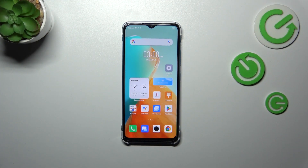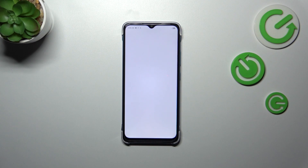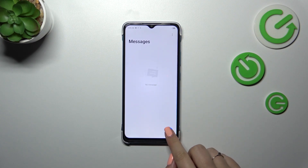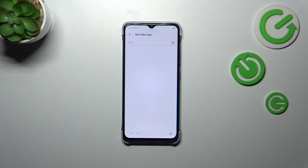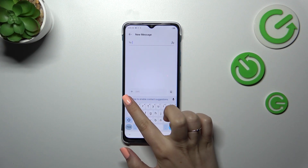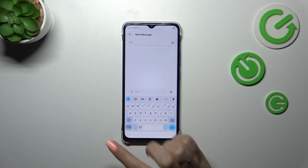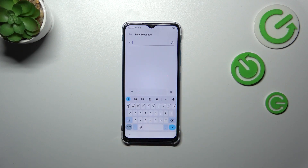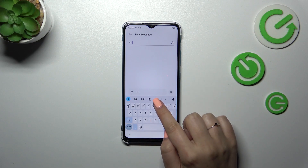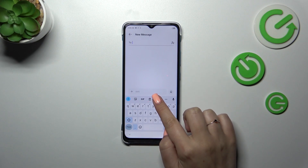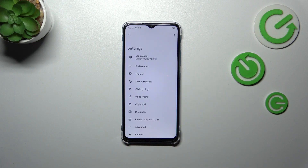First of all, let's open the keyboard, for example in the messages, notes, browser — whatever — just have the keyboard on the screen like here. Let me hide this suggestion, and basically all we have to do right now is to tap on the settings which should be on this panel.